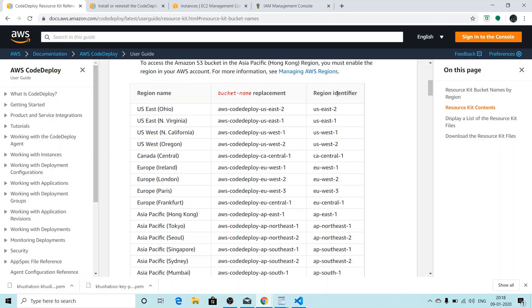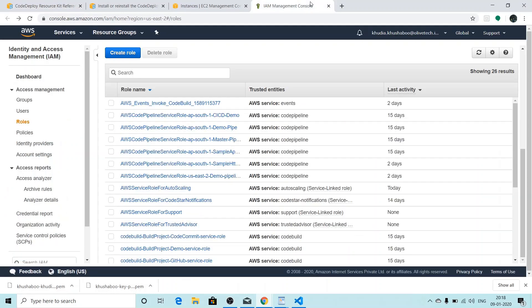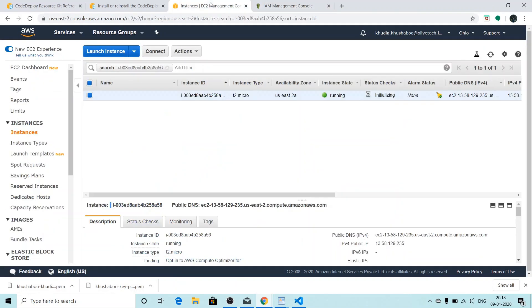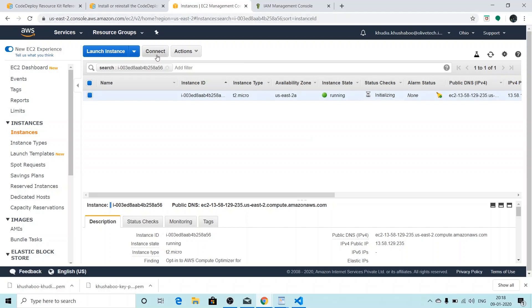Let's now see whether our instance... Yeah, our instance is ready. So we can see if we have successfully installed the AWS Code Deploy agent on this by clicking on connect.